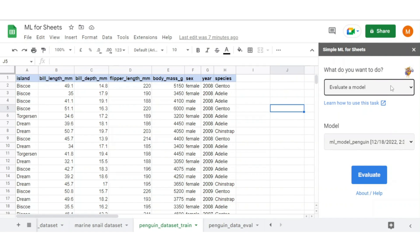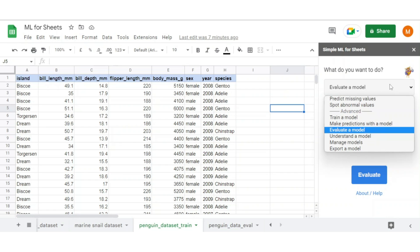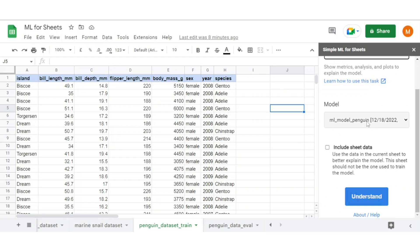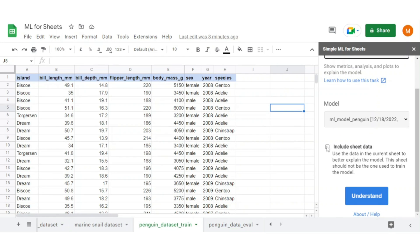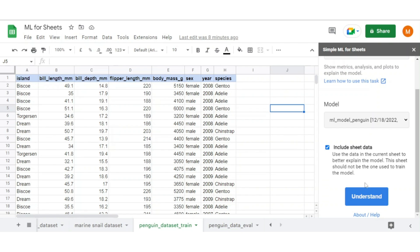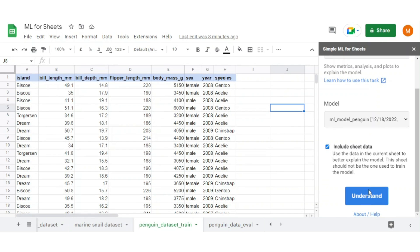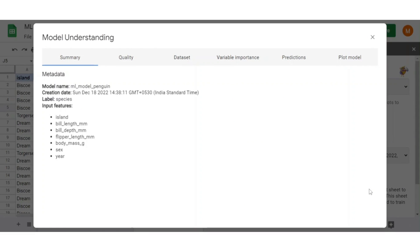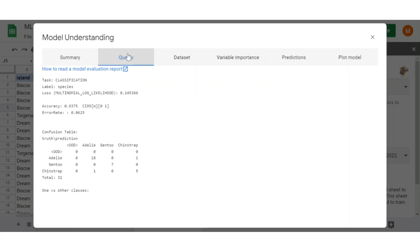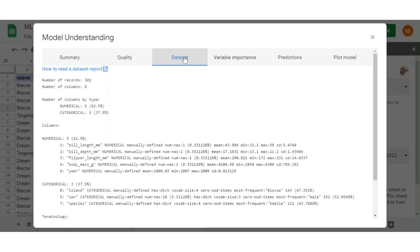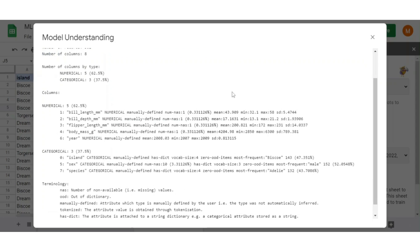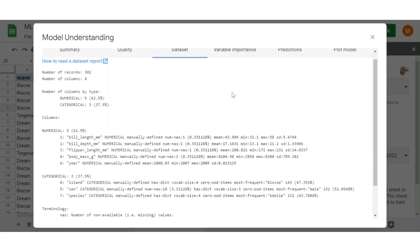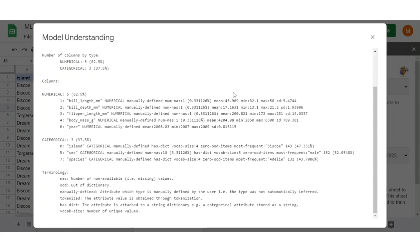You can understand what is inside a model as well. Select the option to understand the model. Select the model to be understood and check the box to generate a summary or details while considering this data. Click on understand to generate the details. We get a result in a popup window. In summary, we get information about the input features and target column of the model. In quality tab, we get the evaluation metrics about the model like accuracy, loss, error rate, confusion table, etc. Dataset tab gives details about input features of the model like number of records, type of data that is numerical or categorical data, etc., and also gives statistical details on each column of the data.